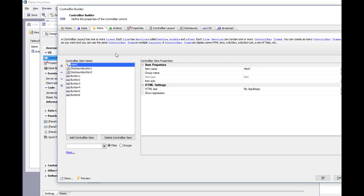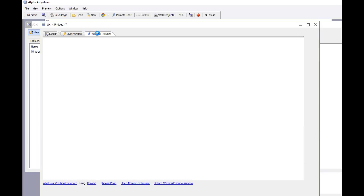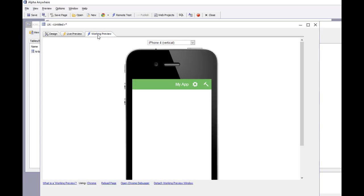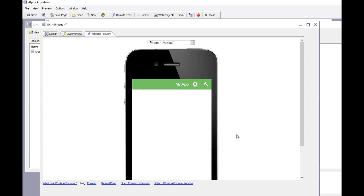Now you can see that the control bar has been filled in. If we go to preview, there's our control bar. If we tap on the button, there's our menu. If we choose button 2, we can see that the action for that button hasn't yet been defined.